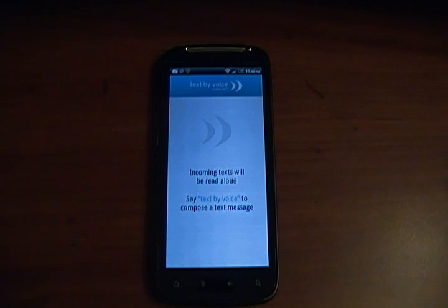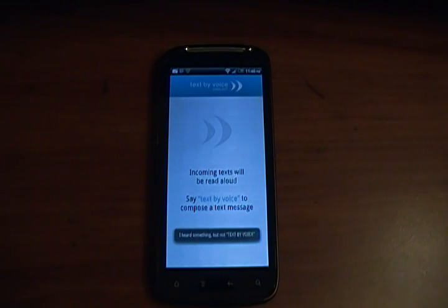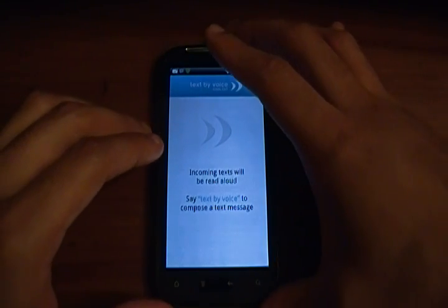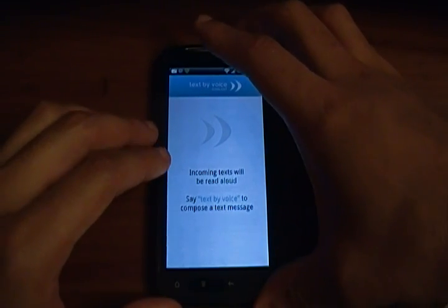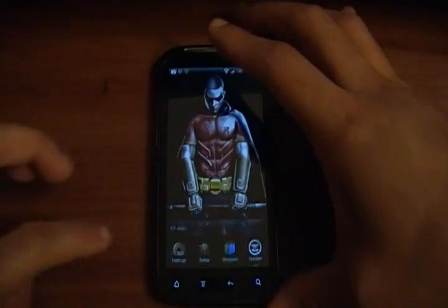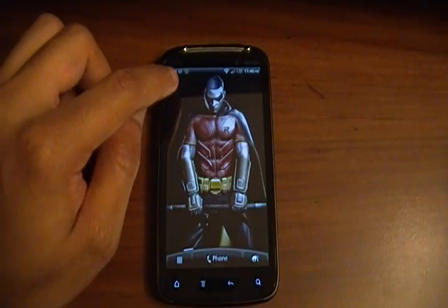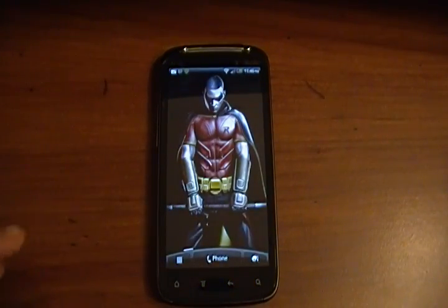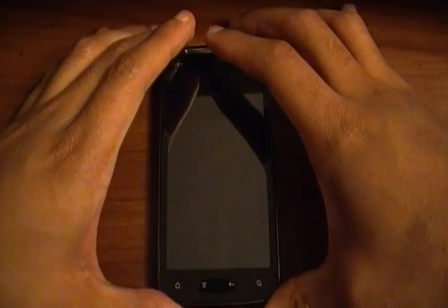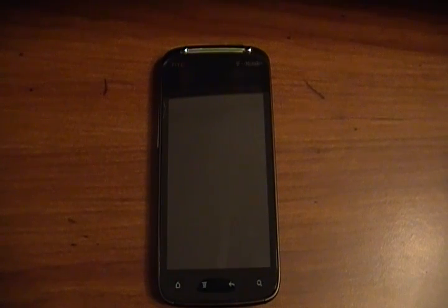If you want to cancel it out — listen, it's still going to keep listening to you even if the phone is off. So I'm going to leave the application and notice it's still running. This little gray icon right up here is still running. So even when I put the phone in standby mode, I can wake it back up by saying 'text by voice.'